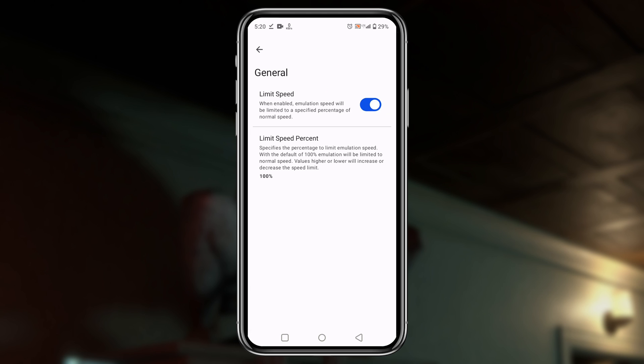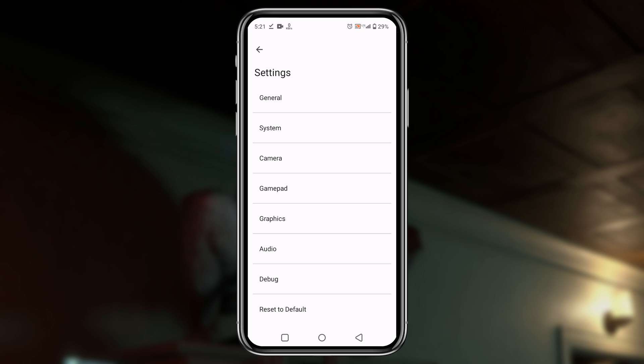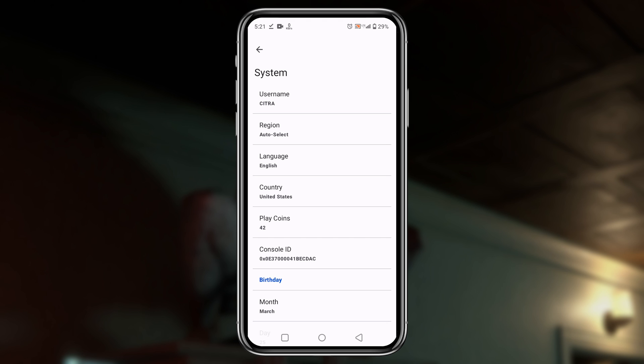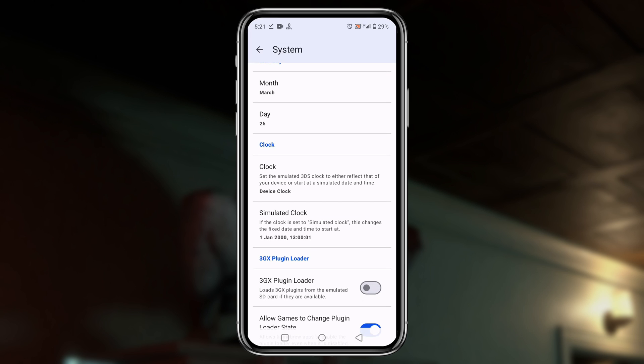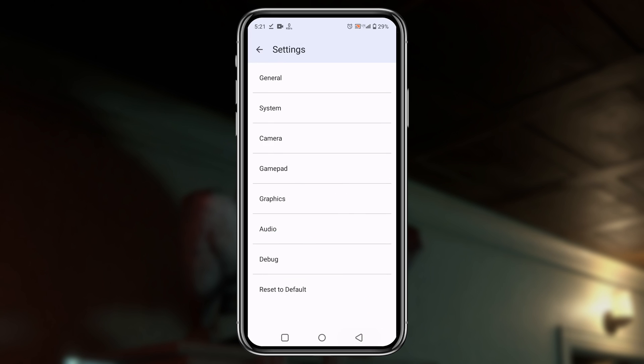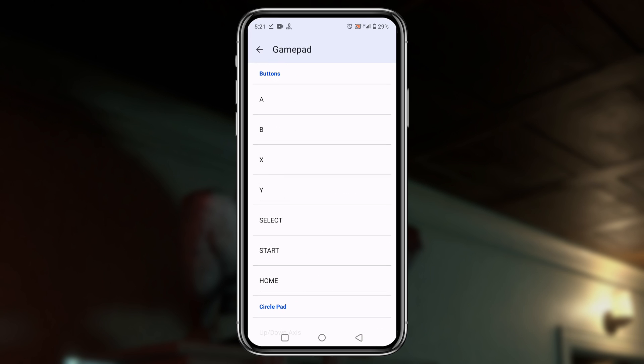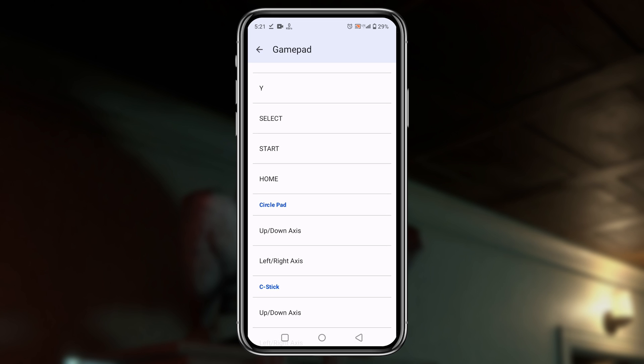I suggest you turn off the limit speed option to use the maximum resources. Under the system option, you can set region, language, and clock. Unfortunately, this application hasn't given us access to customize gamepad, but the default gamepad is okay.